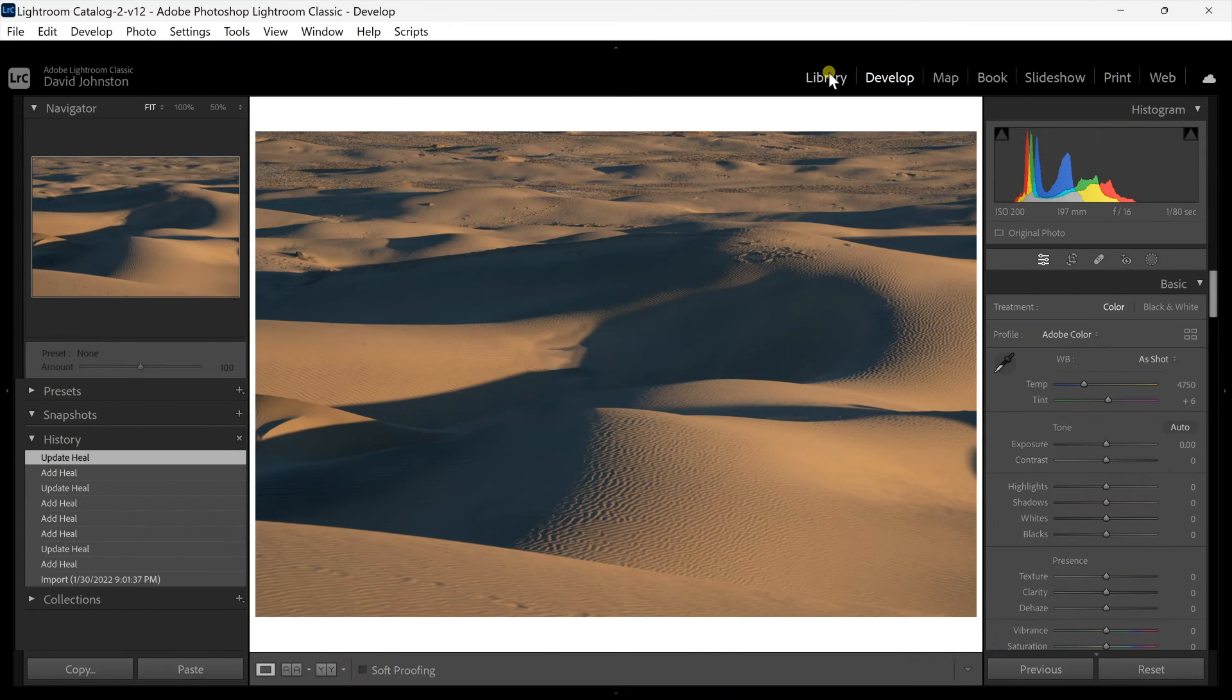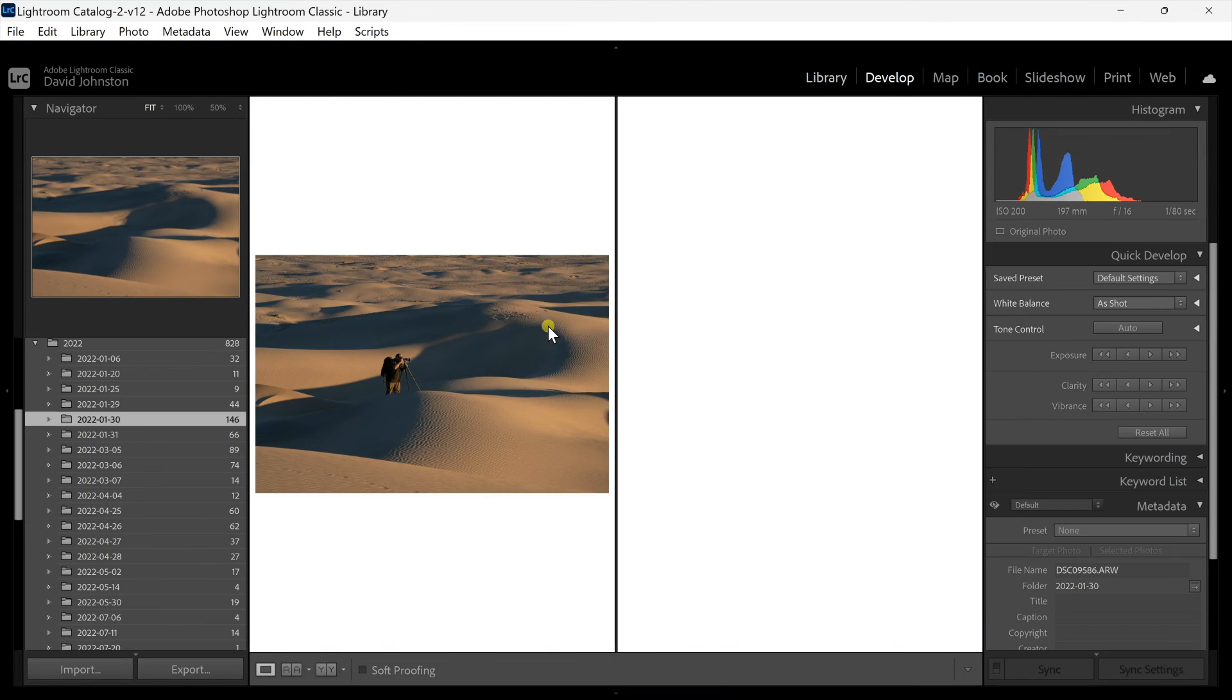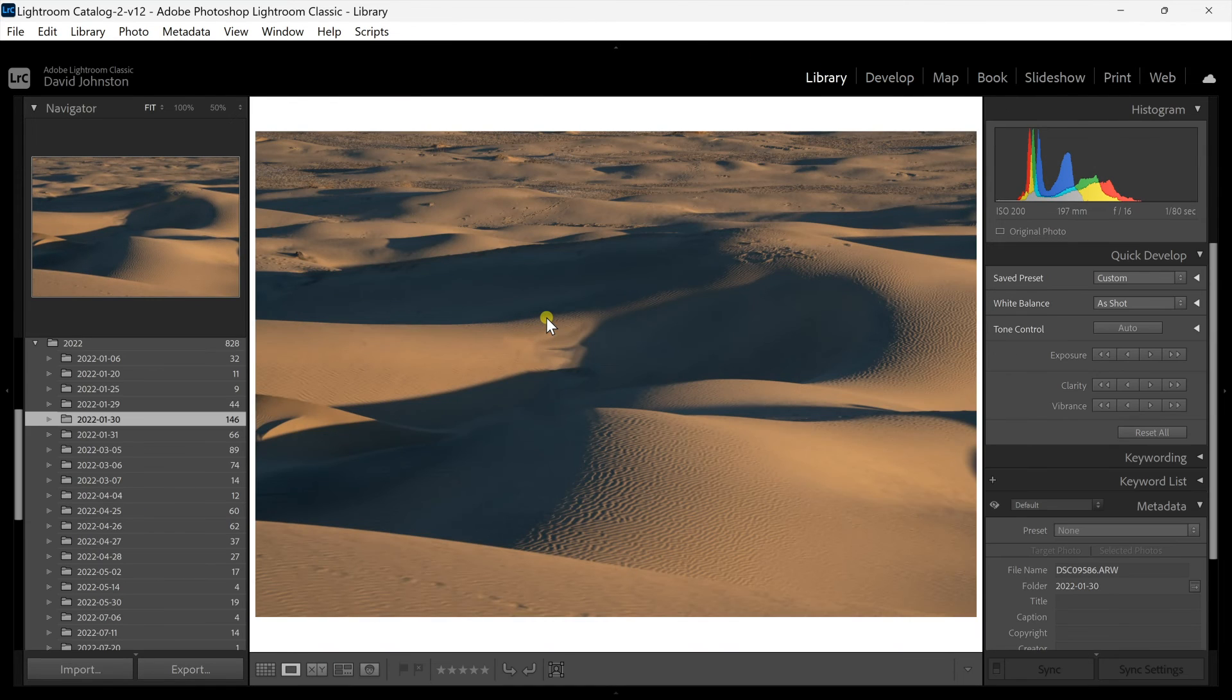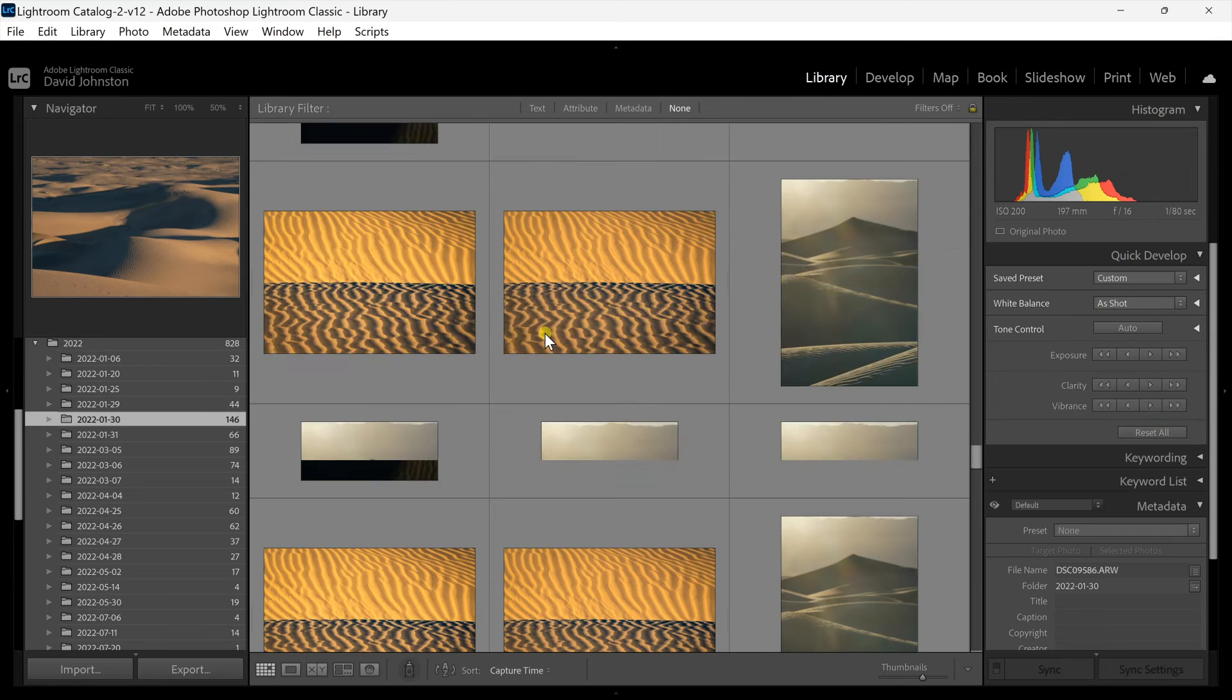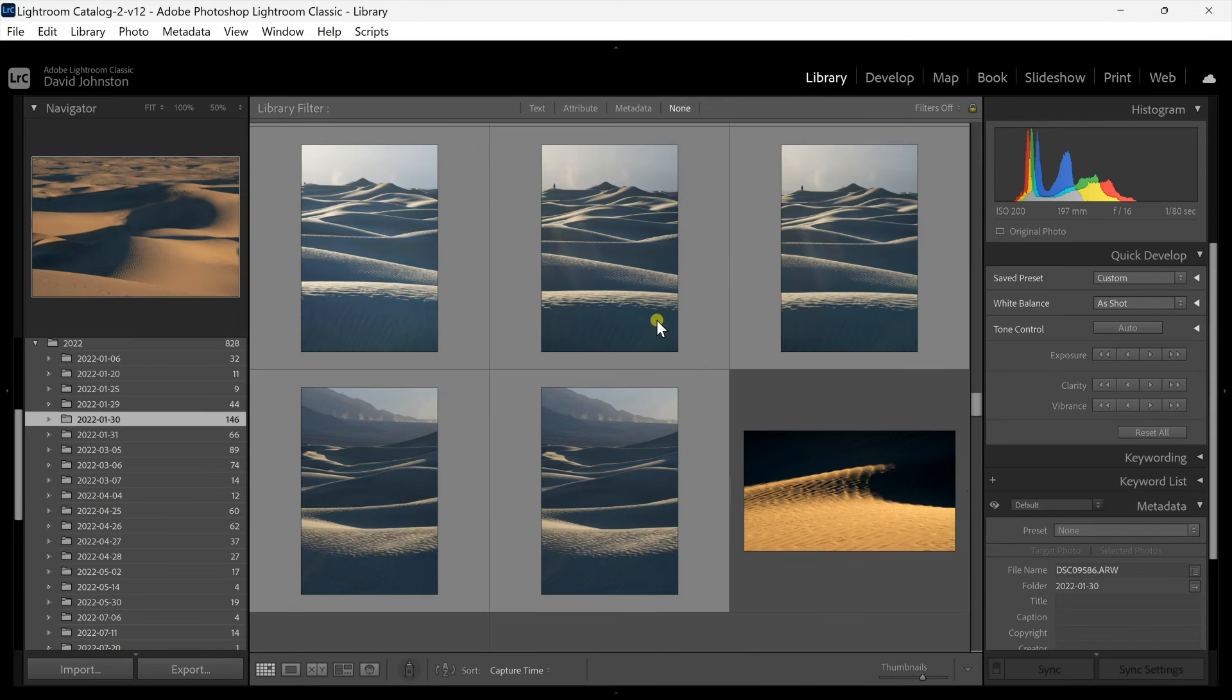So you can fix this and there are workarounds to get around it but sometimes there are situations where this won't work. Now where are situations where it does work when you're removing people? Well that's when those people are actually very small within your frame like this photo that I'm going to show you.